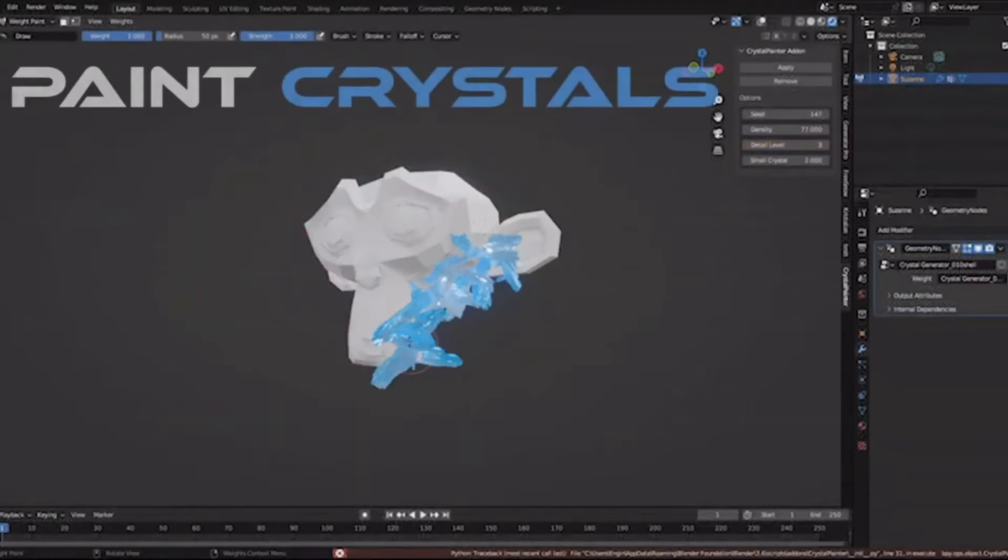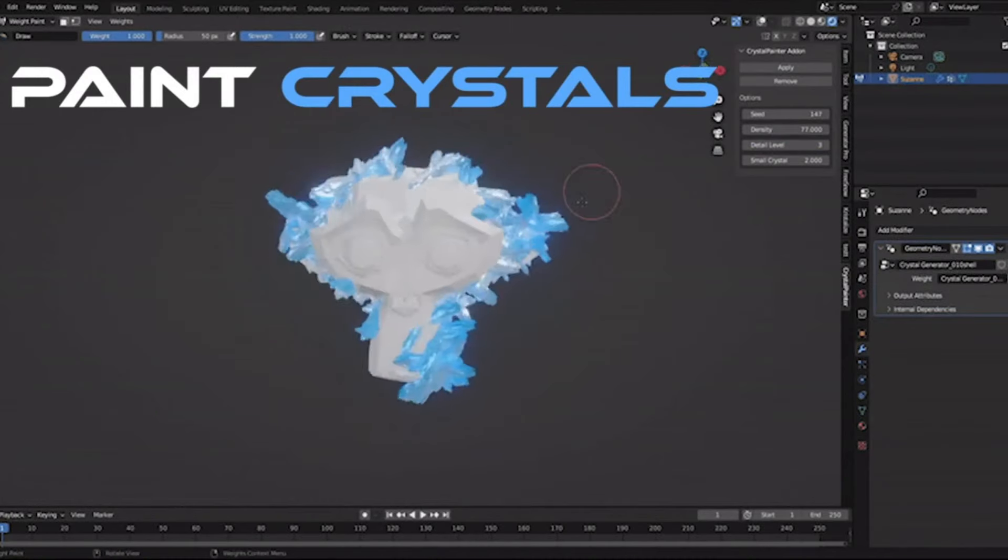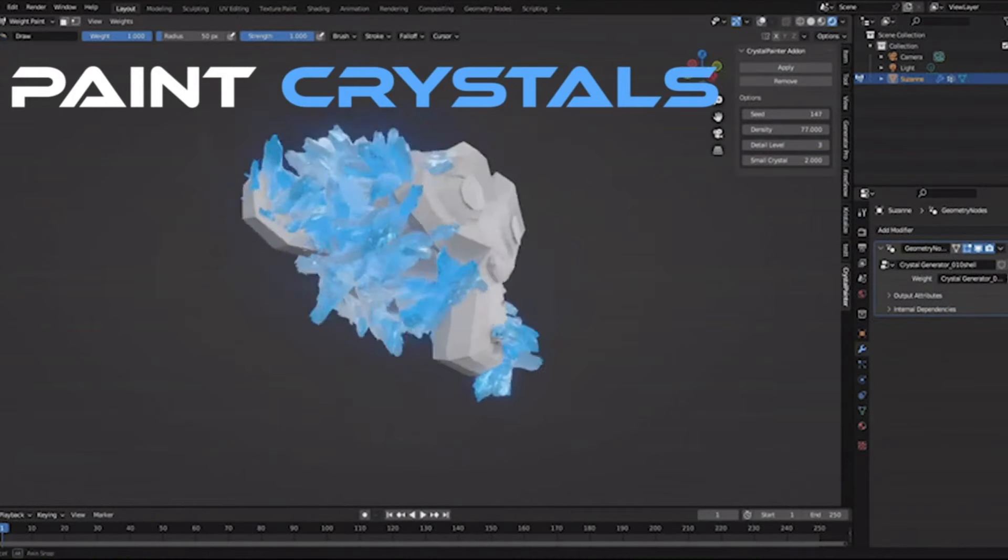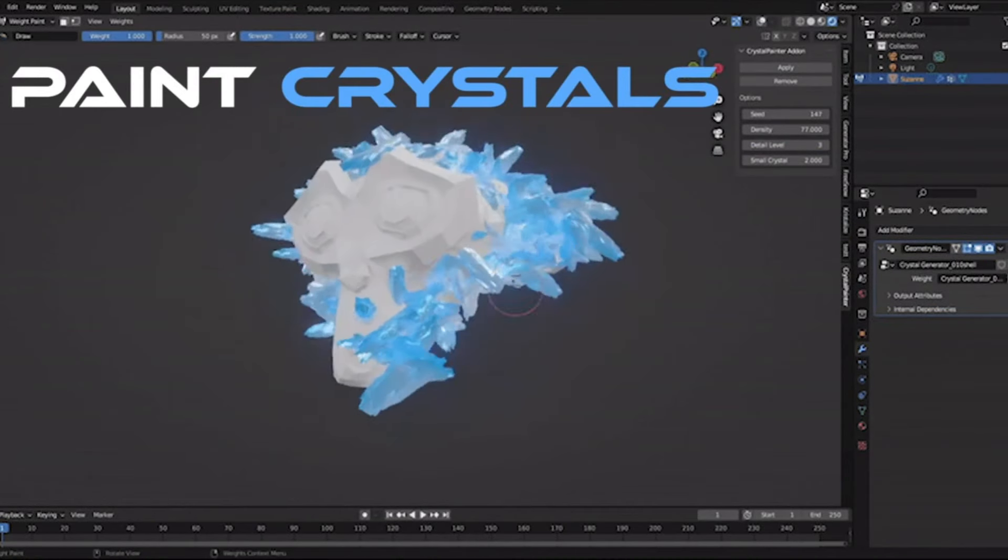Dive into the magic of procedural detailing, where every facet of your crystal is meticulously enhanced with just a few clicks.